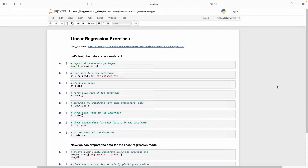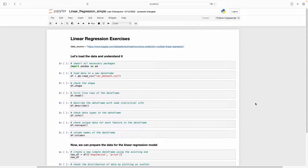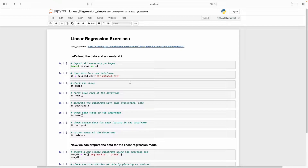Hello everyone, this is the fifth video of the linear regression model series. In the first four videos I explained the fundamentals of linear regression, what are the error metrics, how to evaluate the model equation and notation. Now we will see them in the Jupyter notebook implementation. I will share the Jupyter notebook in the description. I'm using a dataset from Kaggle.com, also available in the description. Let's see the notebook cell by cell and try to understand the dataset.